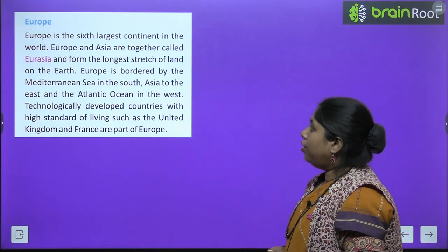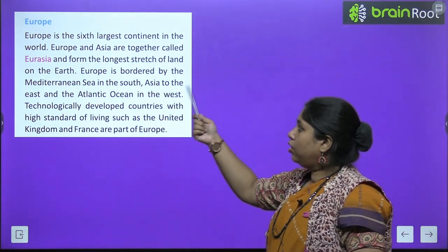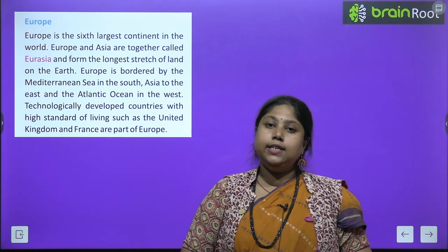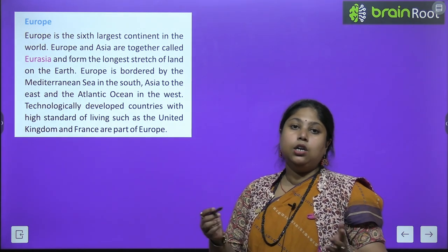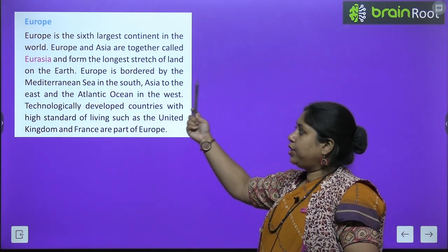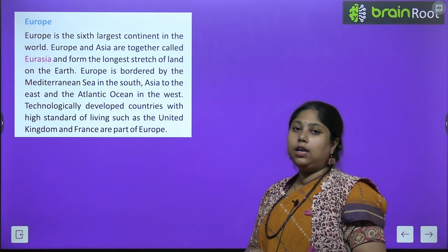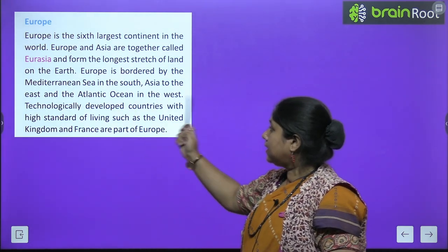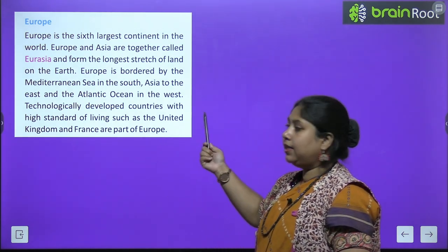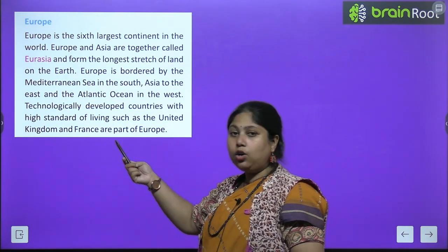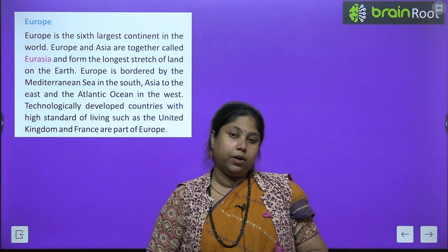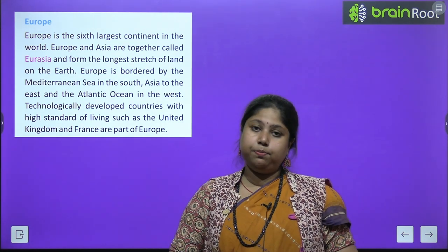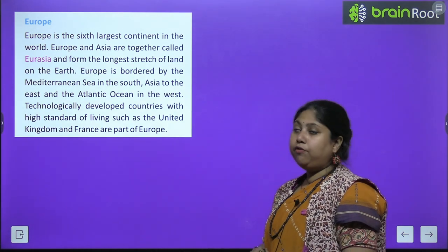Europe is the sixth largest continent in the world. Europe and Asia together are known as Eurasia — yeh dono bilkul jude hue hain. They form the longest stretch of land on the earth. Europe is bordered by the Mediterranean Sea in the south, Asia to the east, and the Atlantic Ocean in the west. Technologically developed countries with high standard of living, such as the United Kingdom and France, are part of Europe.